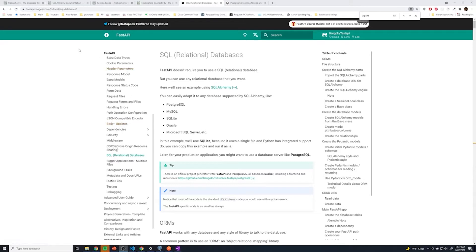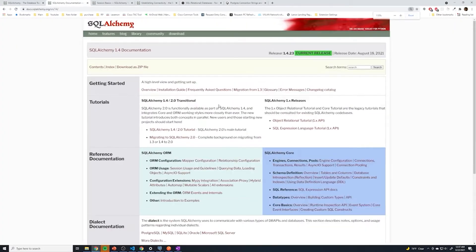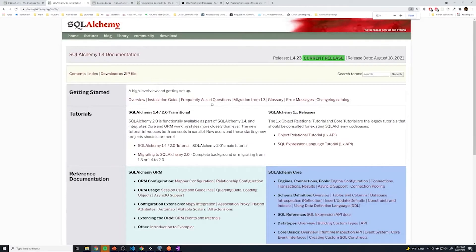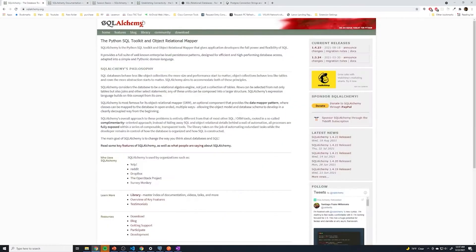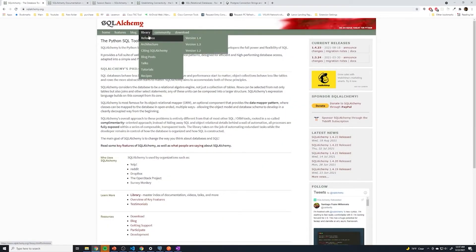There are a couple of things I want you to take a look at. First, go to the SQLAlchemy page — if you just search for SQLAlchemy, you'll get to the main page. Then go to Library, then References, then version 1.4, which is the one we're going to use. They are going to come out with version 2.0, which will be pretty different, so if you're watching this in the future, you definitely want to install version 1.4 to follow along with this course.